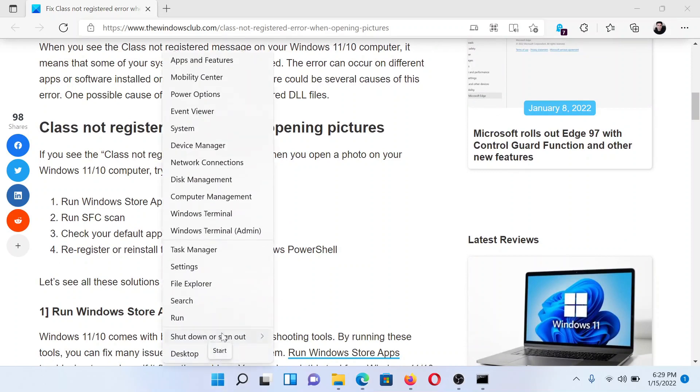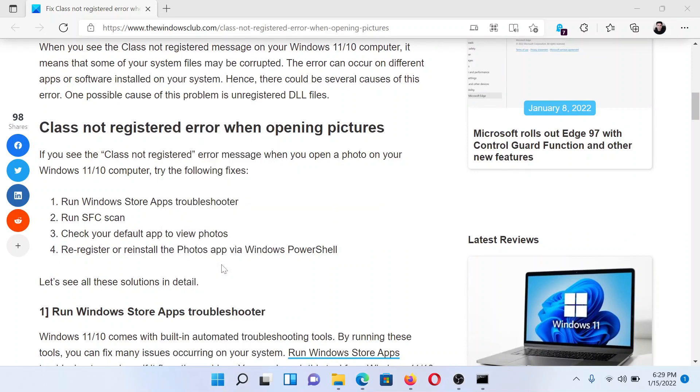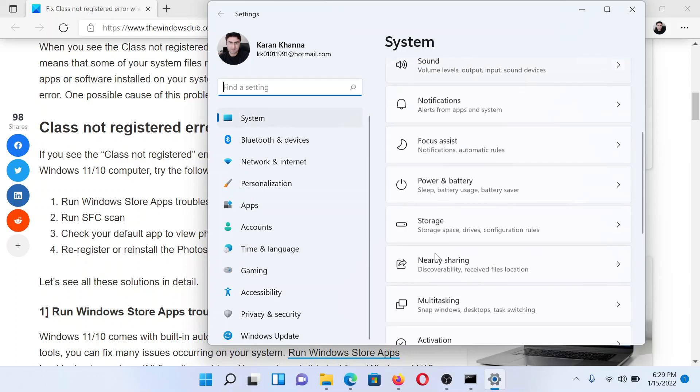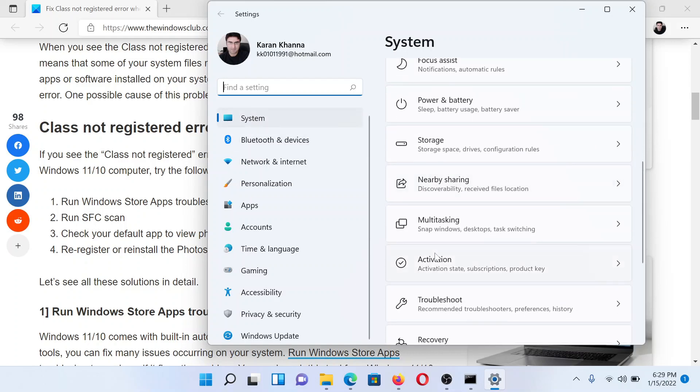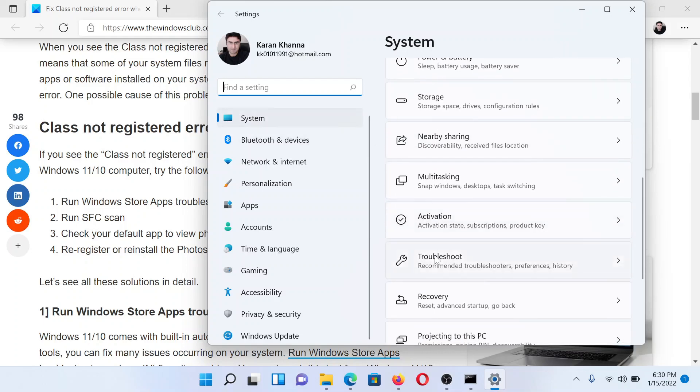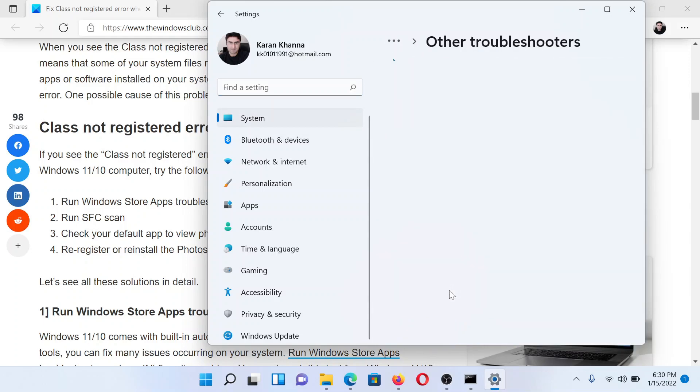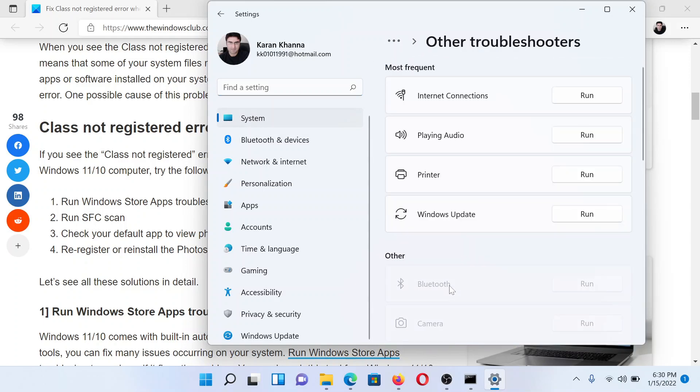Right-click on the Start button and select Settings. In the Settings window, go to the System tab on the list on the left-hand side. In the right pane, scroll down to Troubleshoot and then select Other troubleshooters.